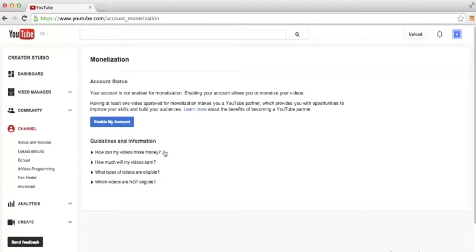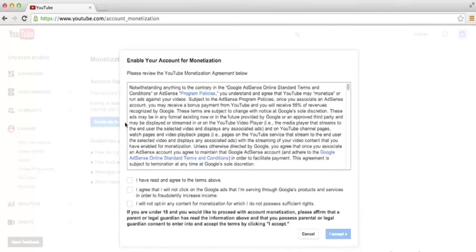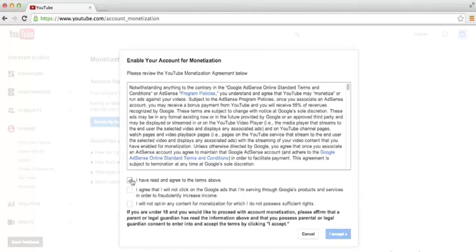You can read through some of the guidelines and information here if you'd like, and then when you're ready, go ahead and click the blue Enable My Account button. Another pop-up comes up. It contains all of the Google AdSense terms and conditions, so you probably want to read through that to make sure you know what you can and cannot do.